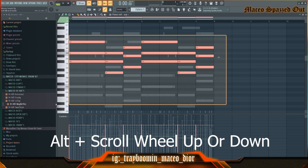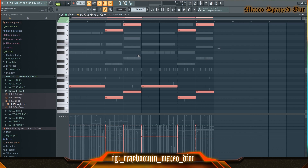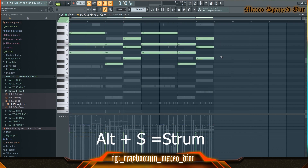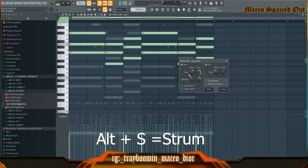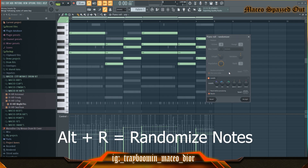I'm going to do it again because I forgot my bottom notes. To strum, hit Alt+S and I can play with the timing and the velocity, and then I can hit Alt+R. These settings will remain the same until you decide to change them.